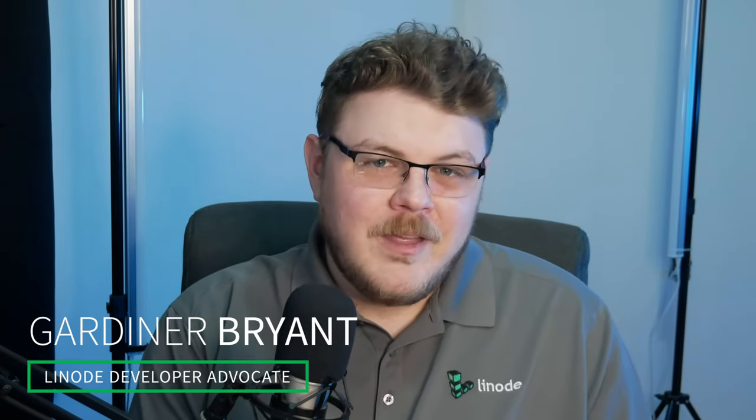Hi there, and welcome to Linode. My name is Gardner, your Linode Developer Advocate. Our goal is to give you the tools that you need to create something useful in the cloud, no matter your skill level.